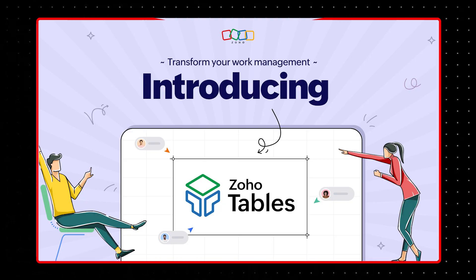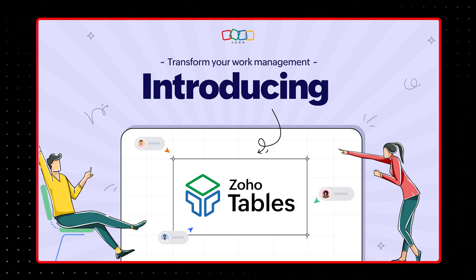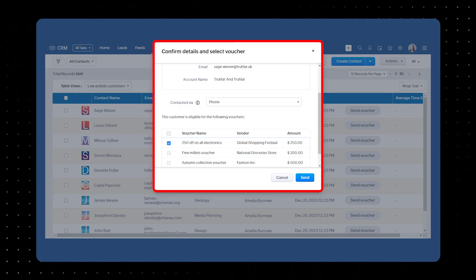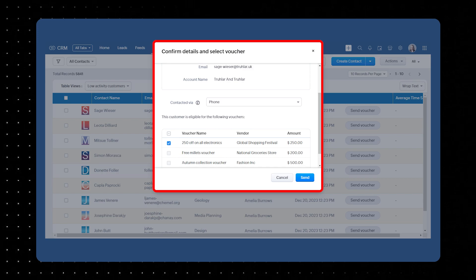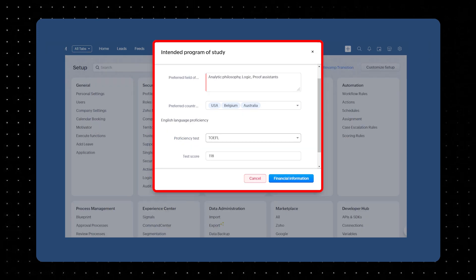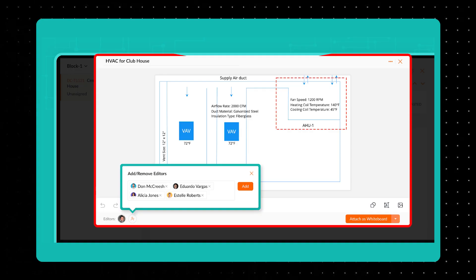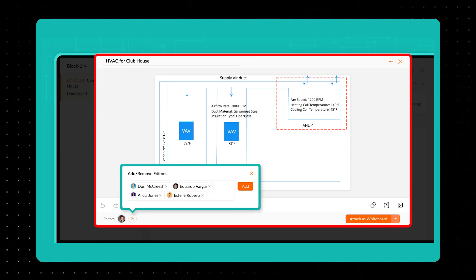Zoho announced the release of Zoho Tables, which is essentially Zoho's Monday.com application equivalent. Zoho CRM Kiosk is now publicly available, making it possible to build small but robust applications within Zoho CRM without needing to use code. And Zoho Projects now allows you to attach whiteboards to tasks. In this video, we'll be covering all of this and more of Zoho's newsworthy announcements.